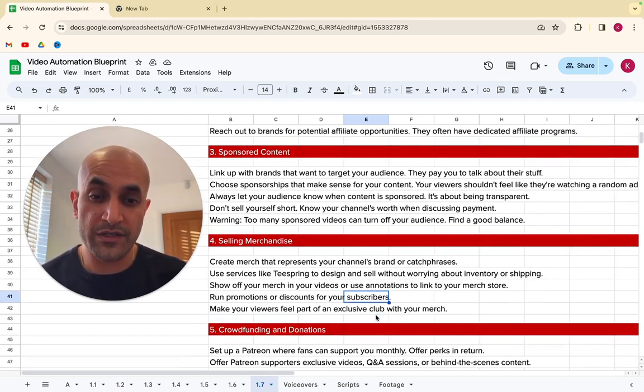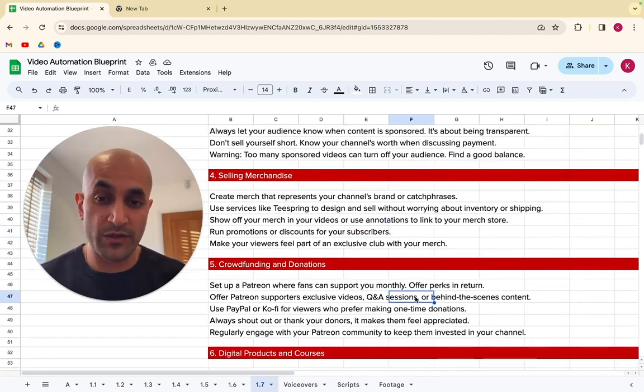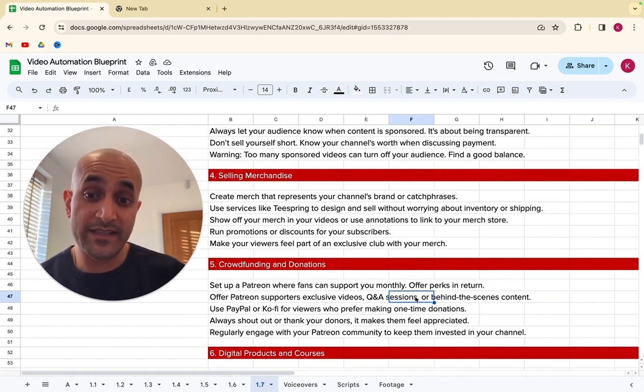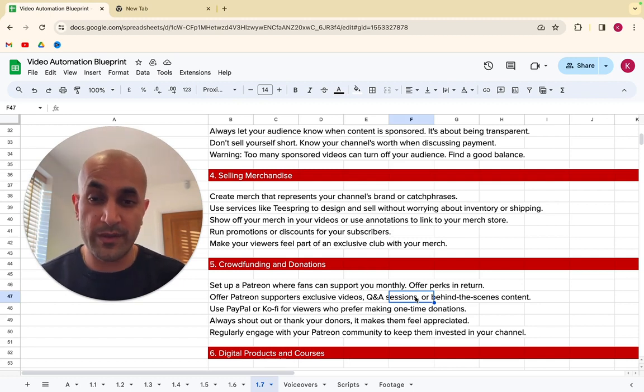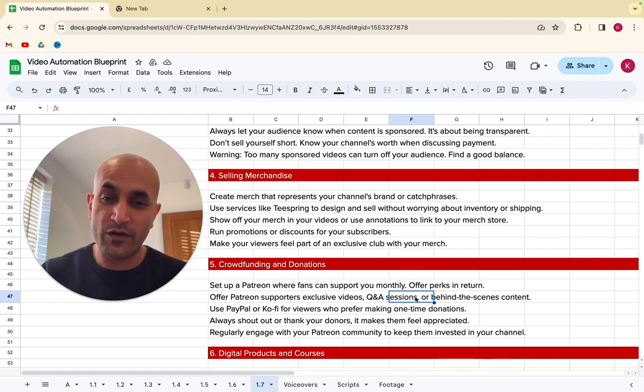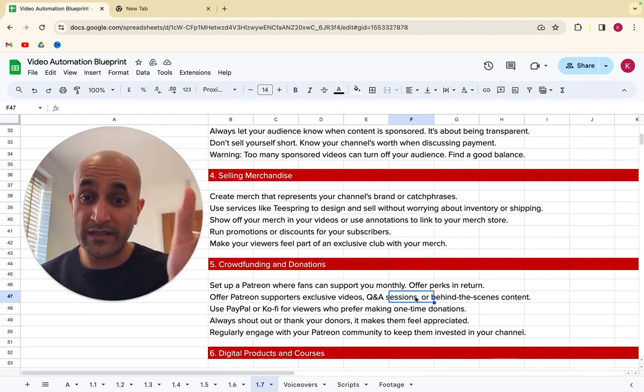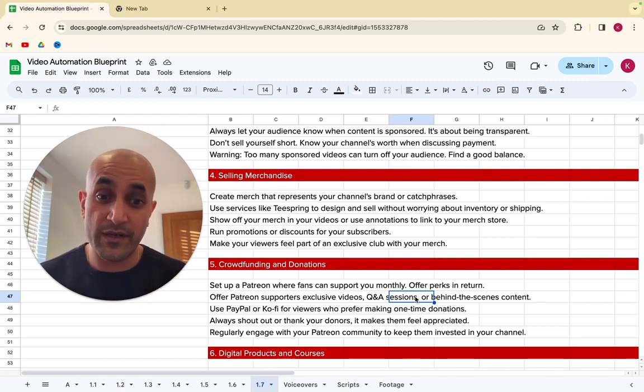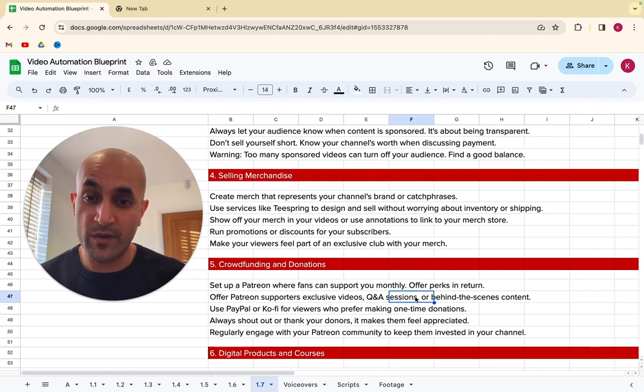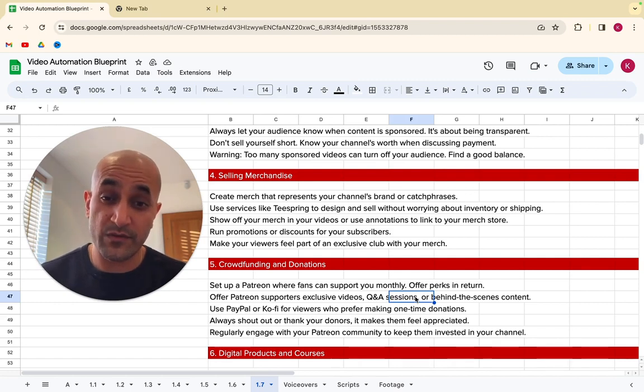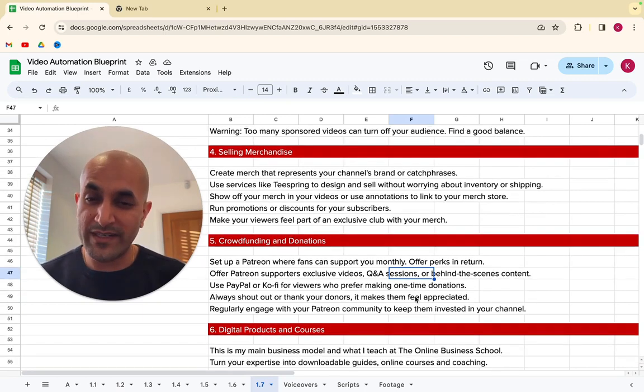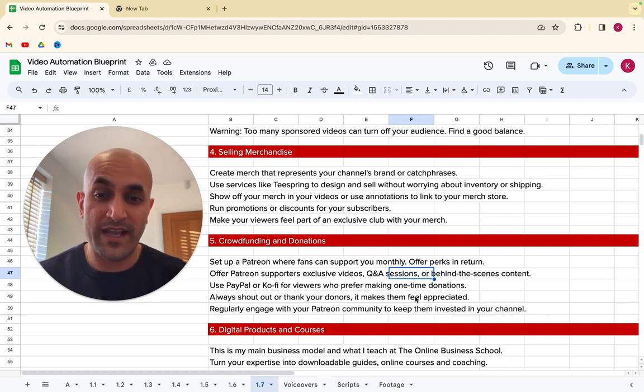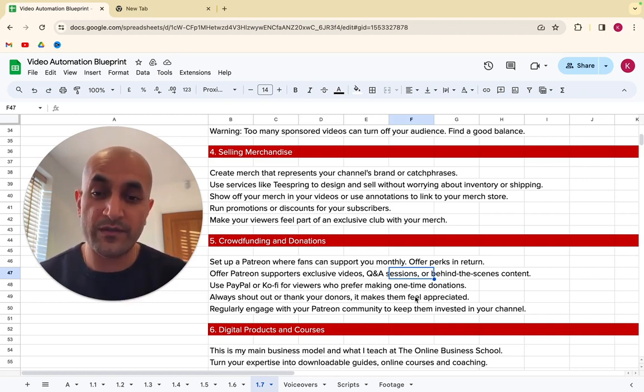So the fourth way is selling merch or merchandise. So you can create merch that represents your channel's brand or catchphrases, and you can use services like Teespring to design these things and actually sell them online without worrying about inventory or shipping. It's all done via the system. And what you can do is actually show off your merch in your videos. Let's say you've got a brand, a YouTube channel. You can show this brand on the videos. It's a faceless channel, of course, so you can't wear the T-shirt or anything, but you can show this merch in your videos as well via editing. And you can use annotations to link to your merch store when someone's watching the video. And what you can do is you can run these limited-time promotions or discounts with subscribers. So e-commerce is a great way of generating revenue for your channel as well. And what it does is it helps your viewers feel part of this exclusive community or club when they have your merch, when they have mugs, T-shirts and hoodies and all that stuff. It helps you feel like they're part of a club, which means brand loyalty, subscribers, views, and that's like a snowball effect.